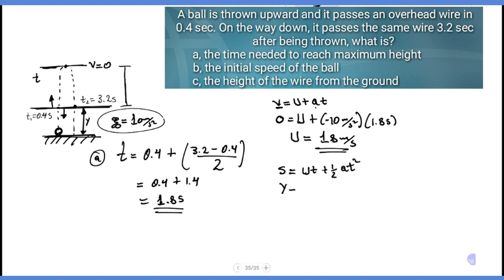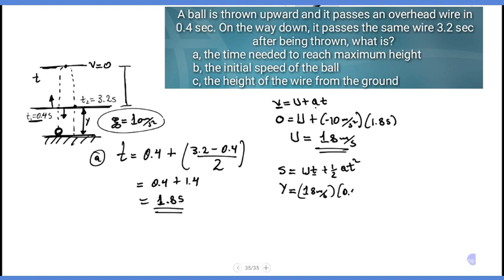Substituting: height equals initial velocity times 0.4 plus 1 over 2 times (minus 10) times (0.4 squared), to find the height of the wire.